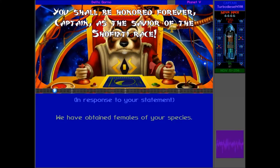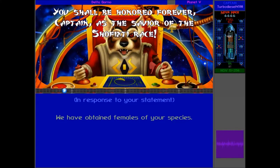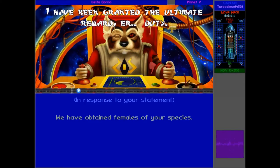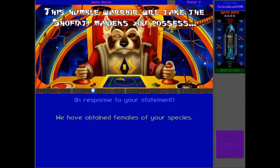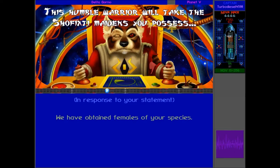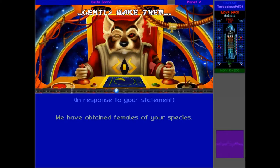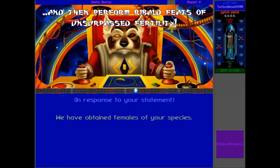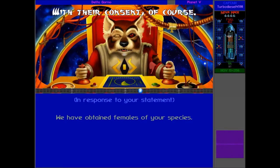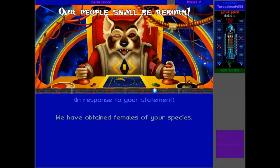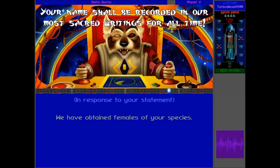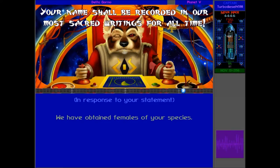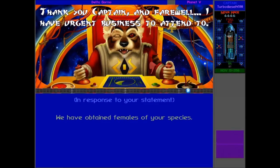You shall be honored forever, Captain. As the savior of the Shafixti race. I have been granted the ultimate reward, duty. This humble warrior will take the Shafixti maidens you possess, gently wake them, and then perform ribald feats of unsurpassed fertility. With their consent, of course. Our people shall be reborn. Your name shall be recorded in our most sacred writings for all time. Thank you, Captain, and farewell.